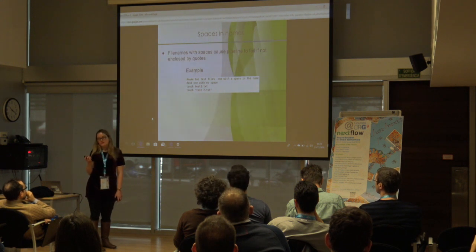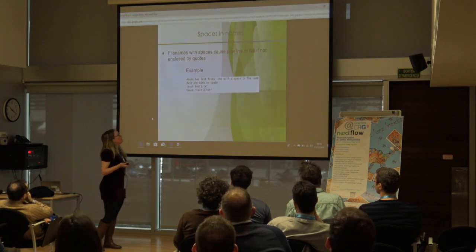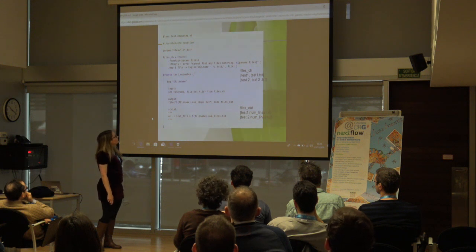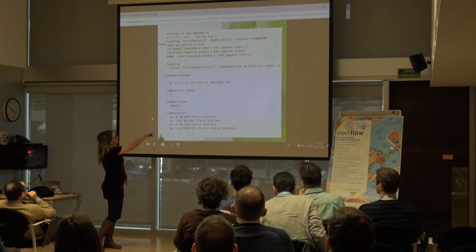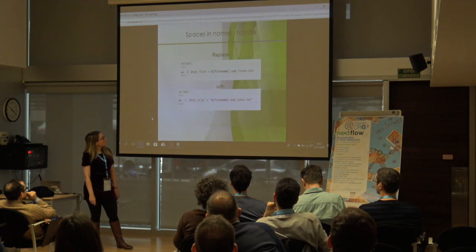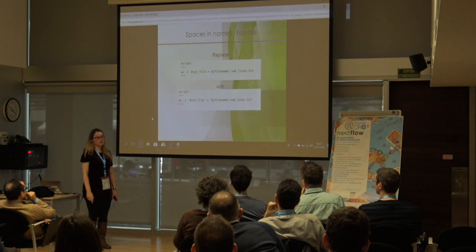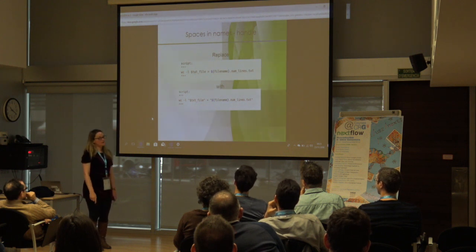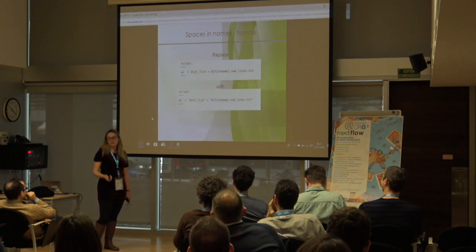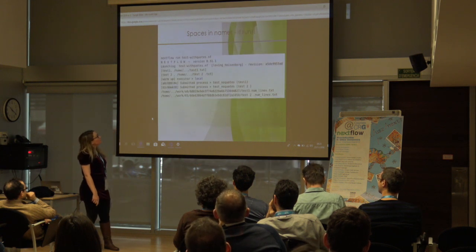Luke mentioned this yesterday — it's not a Nextflow thing, it's a bash thing, but it caught me out for a good while. If you have spaces in a filename, your script will fail because bash tries to treat the parts of the filename as separate arguments. The solution is simply to put your variables in quotes. I now tend to be very liberal with quotes. It didn't come up in testing because I don't make files with spaces, but it will come up eventually — someone somewhere has probably made a file with a space.